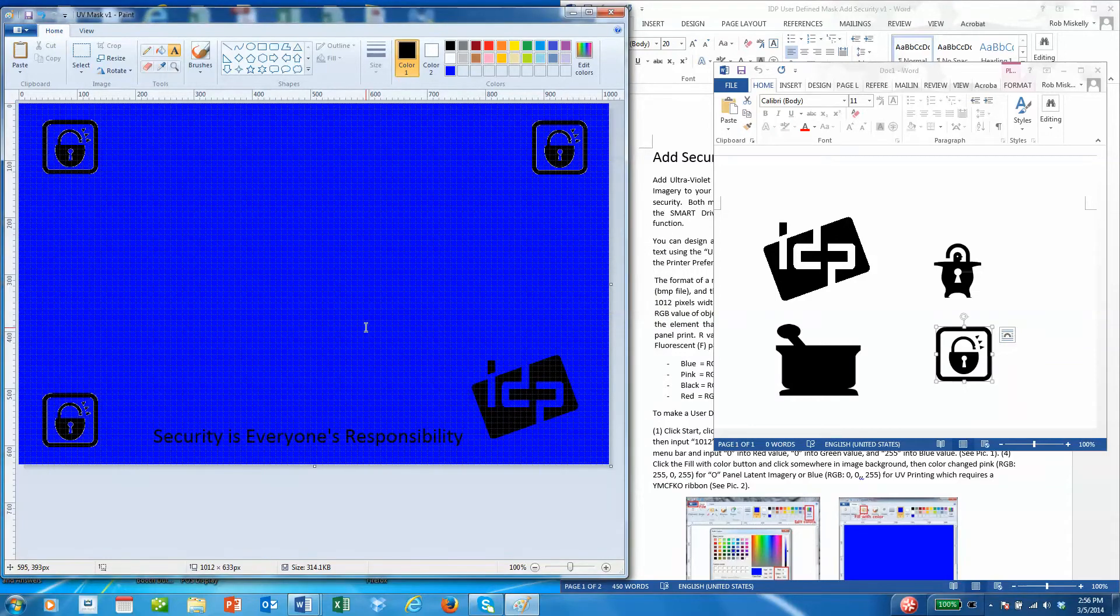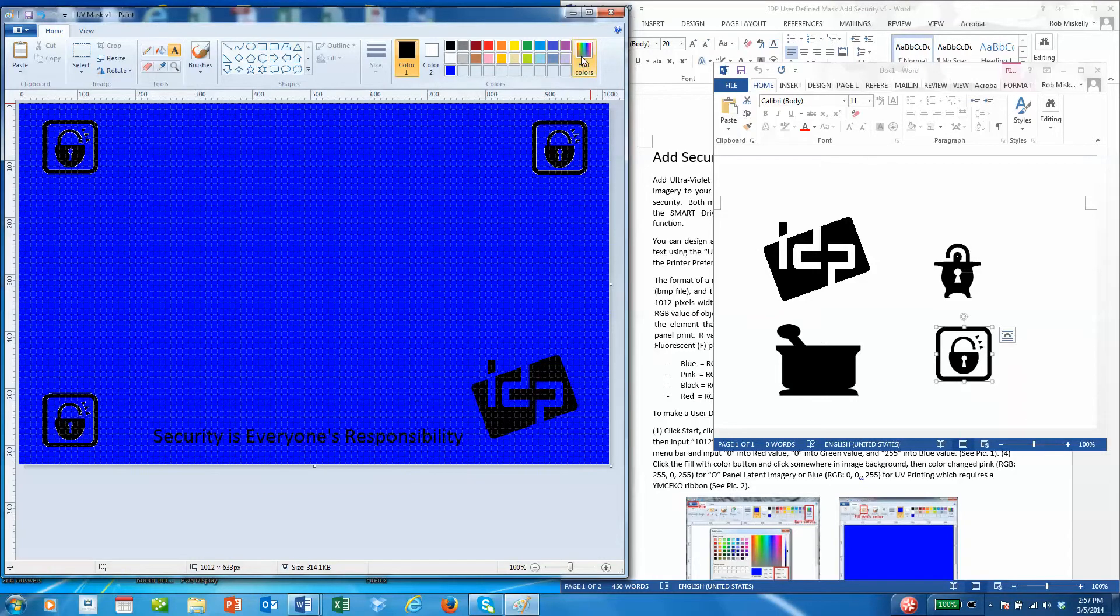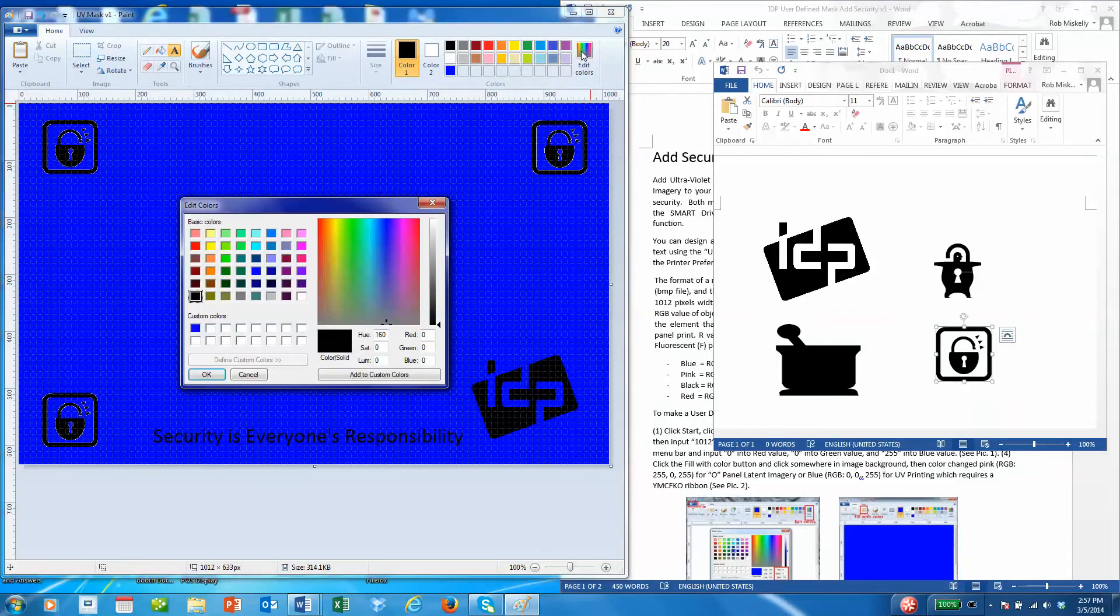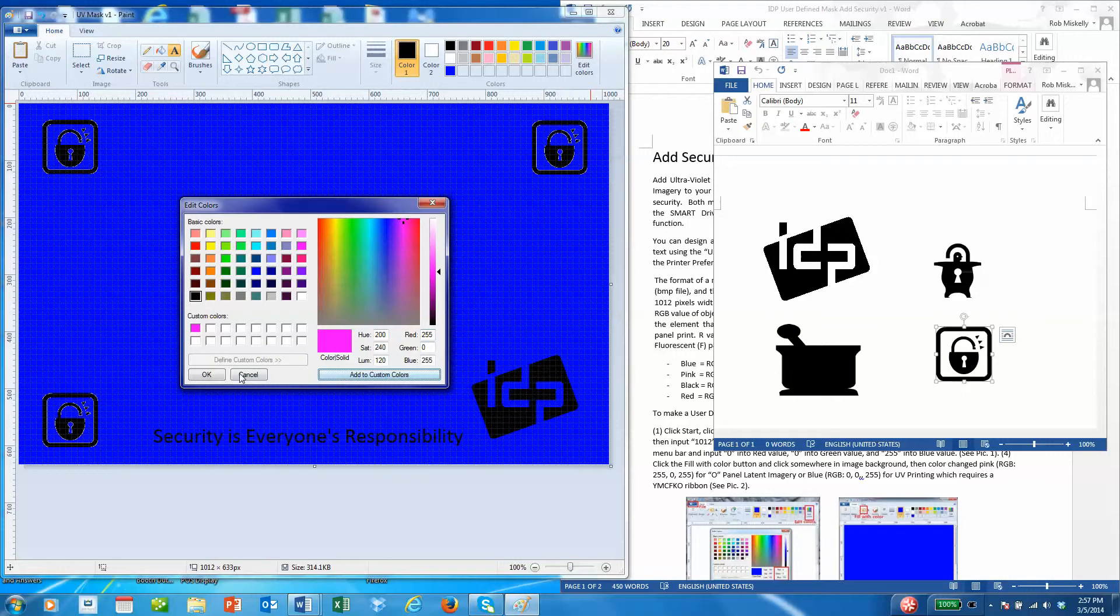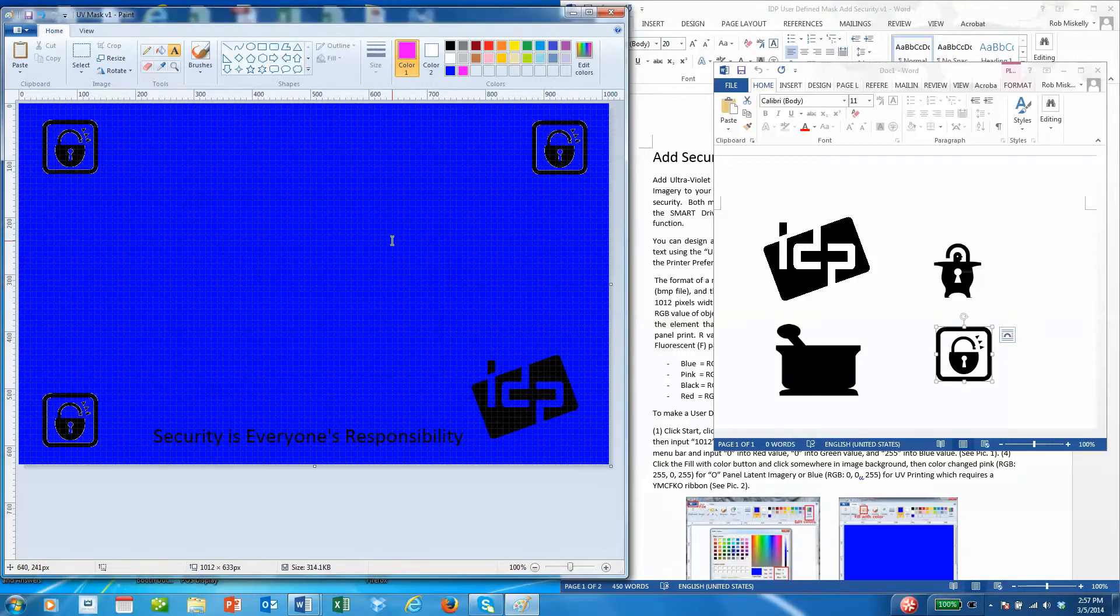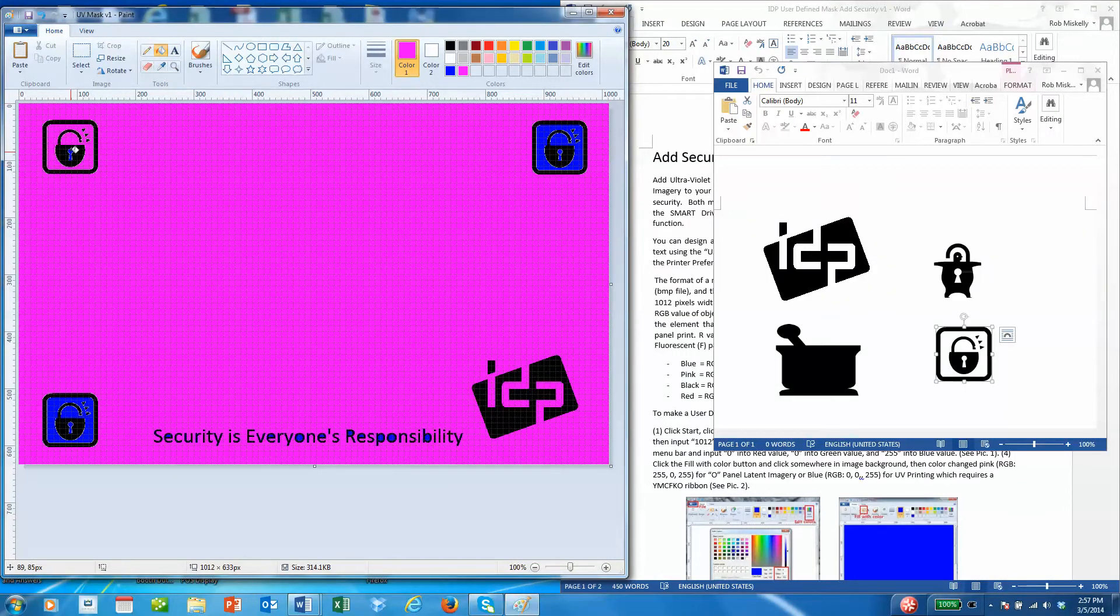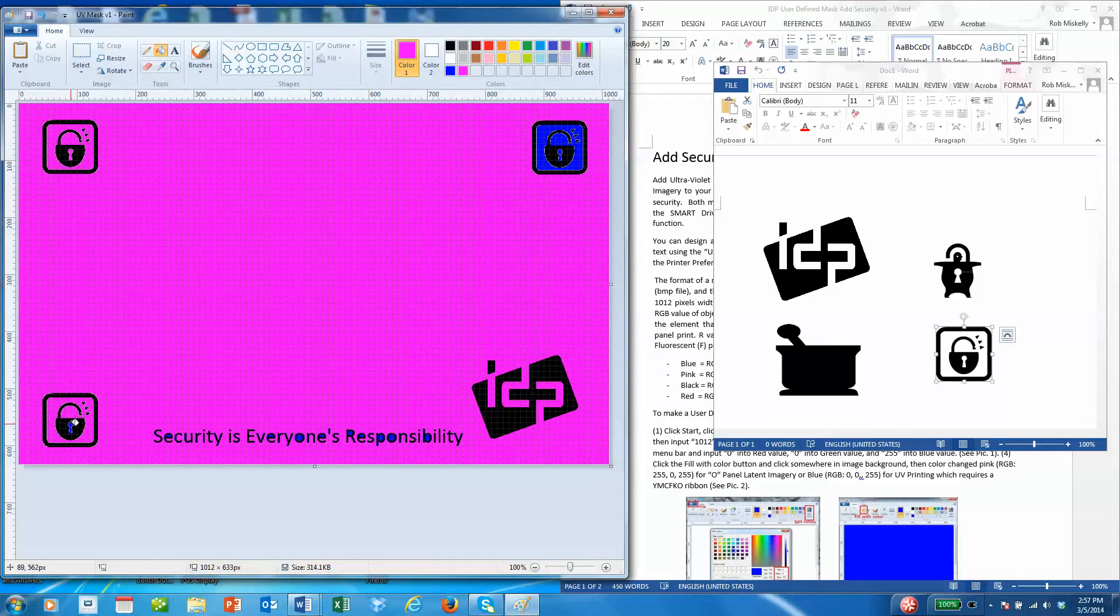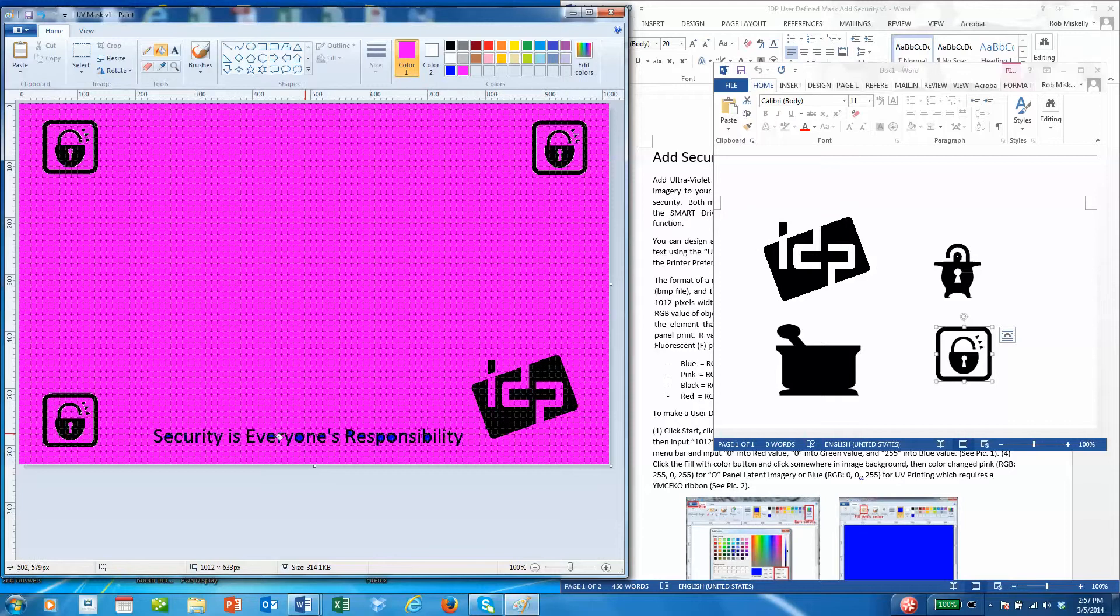Now to create a mask that can be used for the O panel, we do the exact same thing except the negative part of the image will be pink instead of blue. Again it's a very specific pink: 255, 0, 255. We'll add that to the custom colors and use the fill tool again to fill in the background.